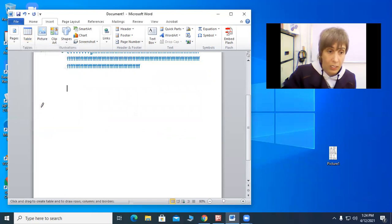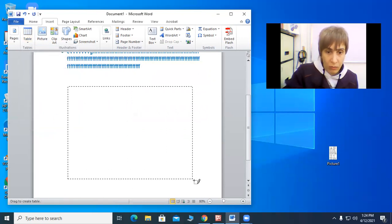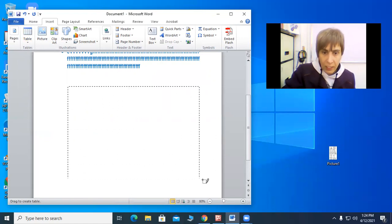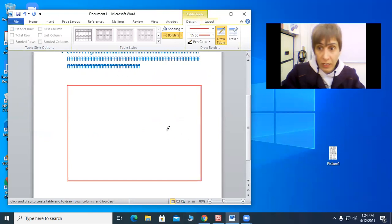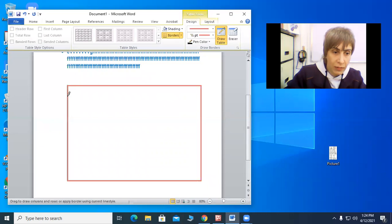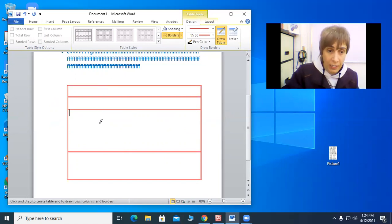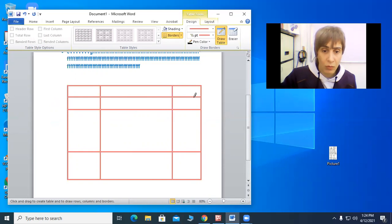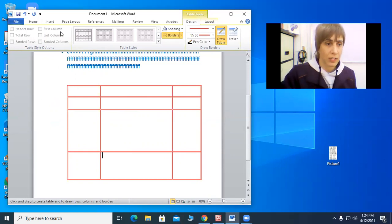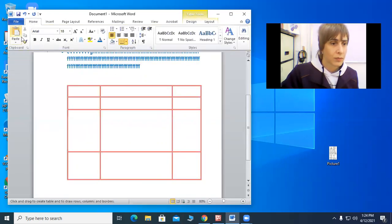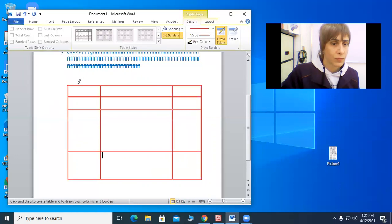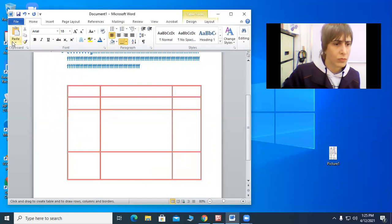If you want to draw a table, there is also a Draw Table option. Click and drag to create your table the size you want. Of course you can change the size at any time. When I click and drag this way, lines come out to create divisions. Here I can add vertical divisions by clicking and dragging down. Now I want to change a few things about this table, like the color.